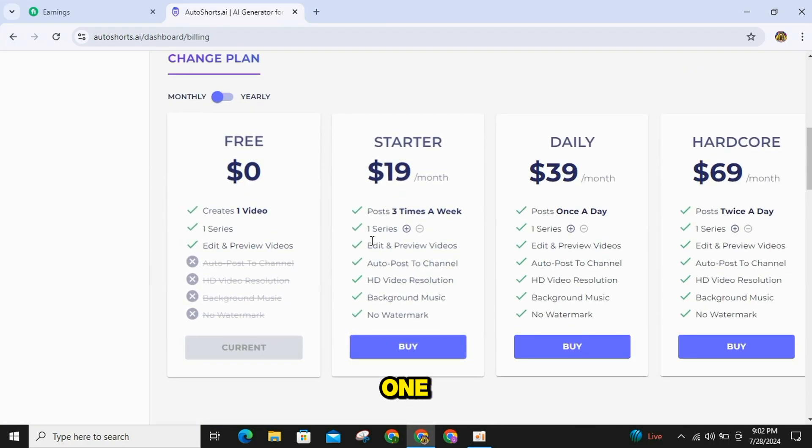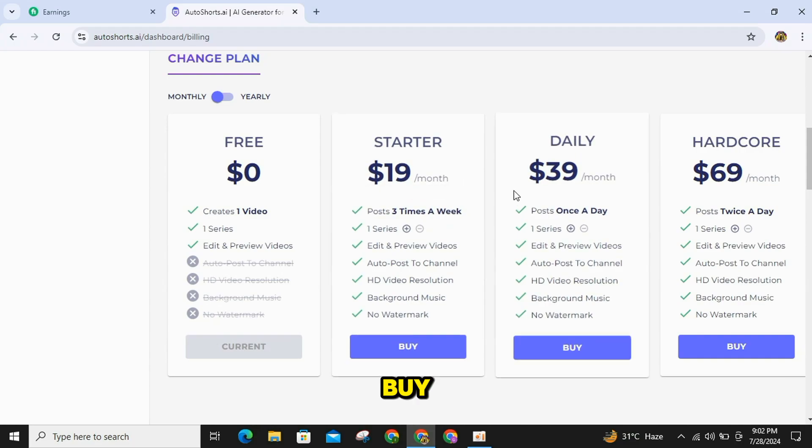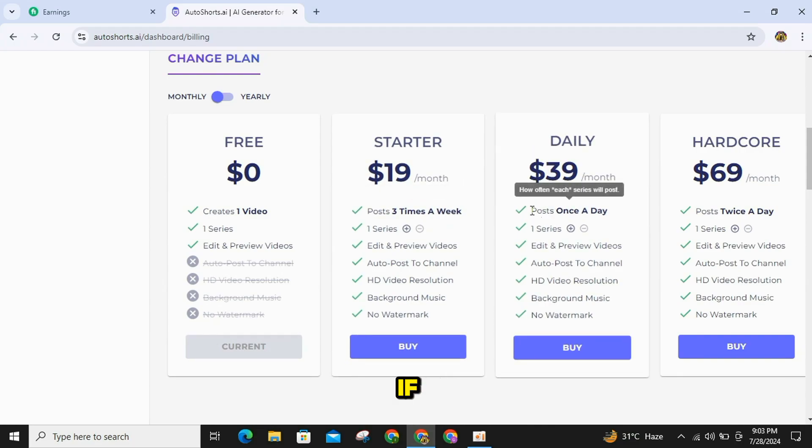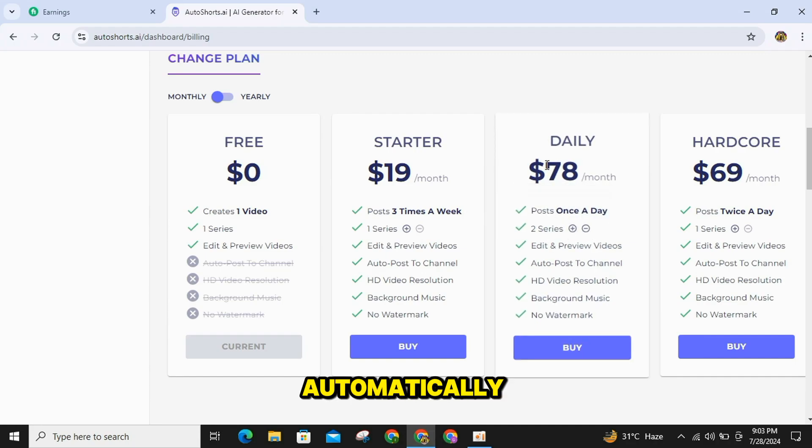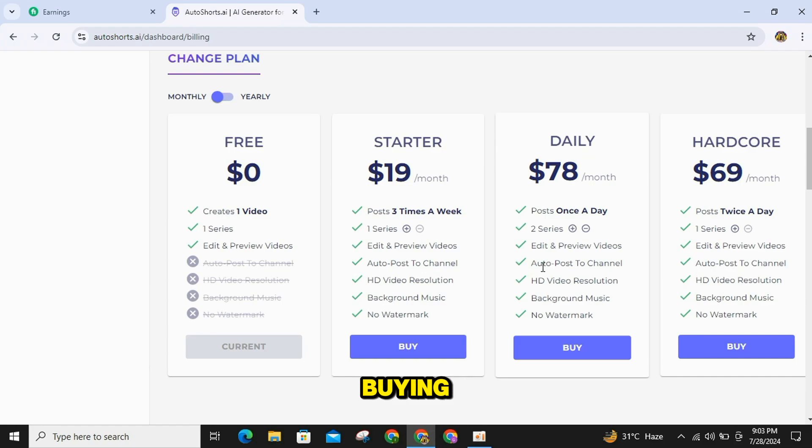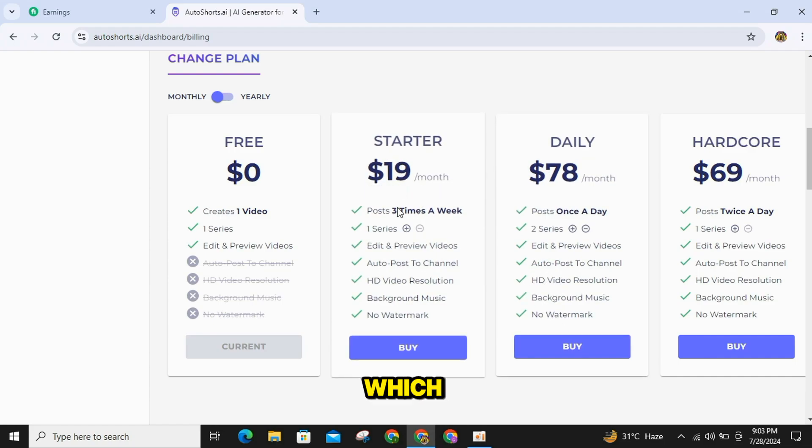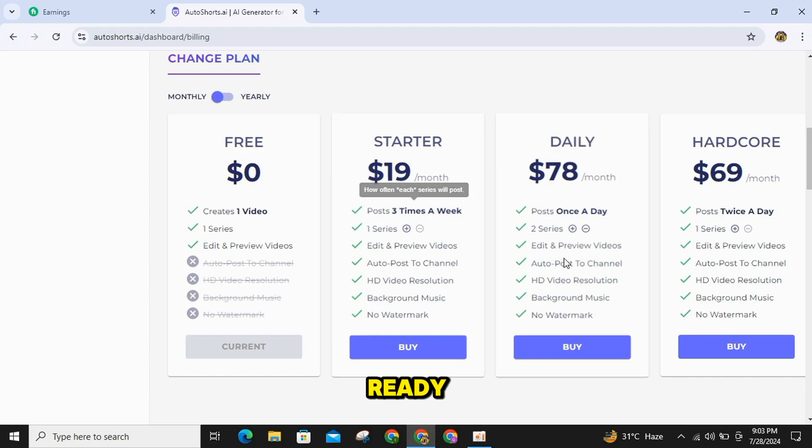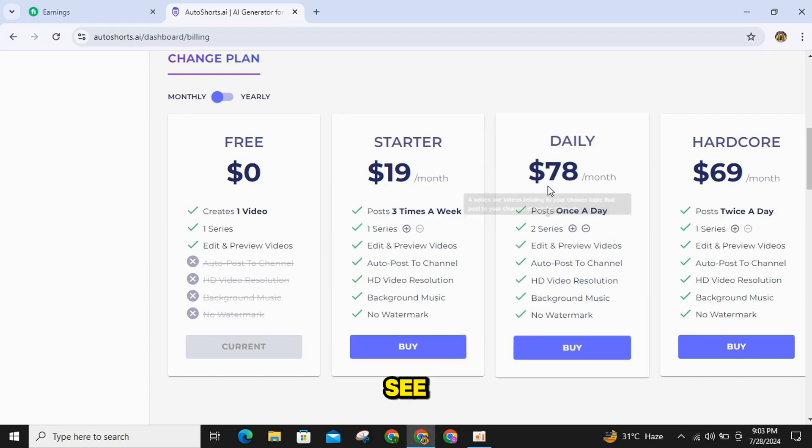You can create one video for free plan. If you can buy the starter plan, which costs $19, you can create three videos per week. And if you buy the daily plan, you can create one video daily, which will be automatically uploaded to your channel. I recommend buying the daily plan, which costs $39, which is quite a good plan for growing your accounts. Now our video is ready, which you can see.